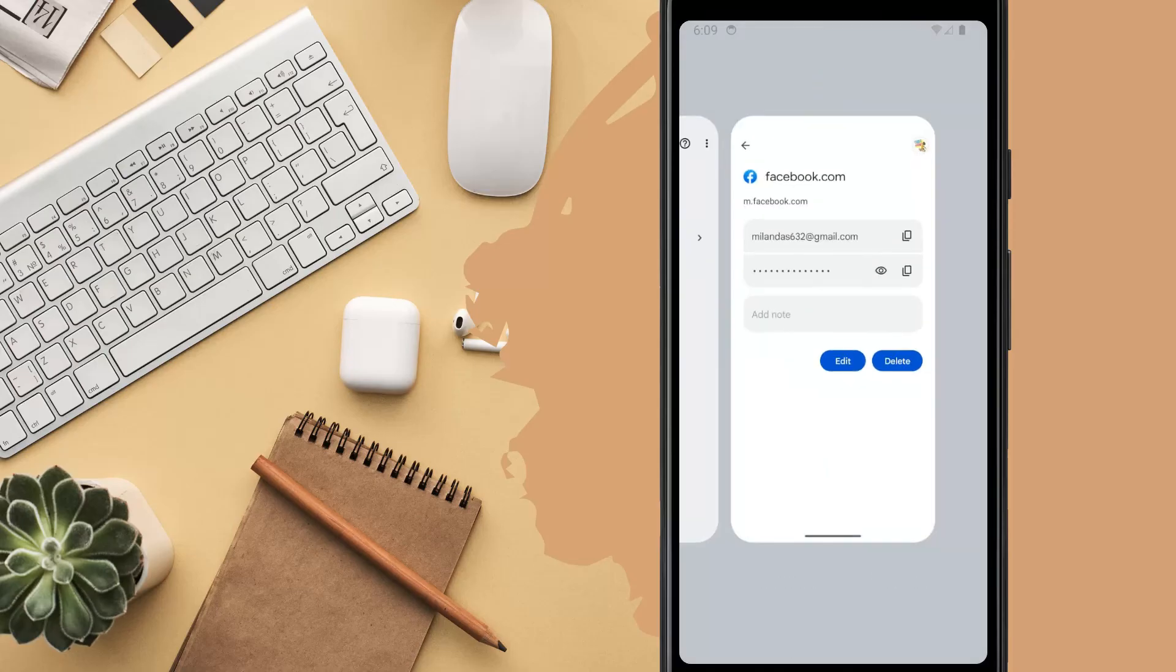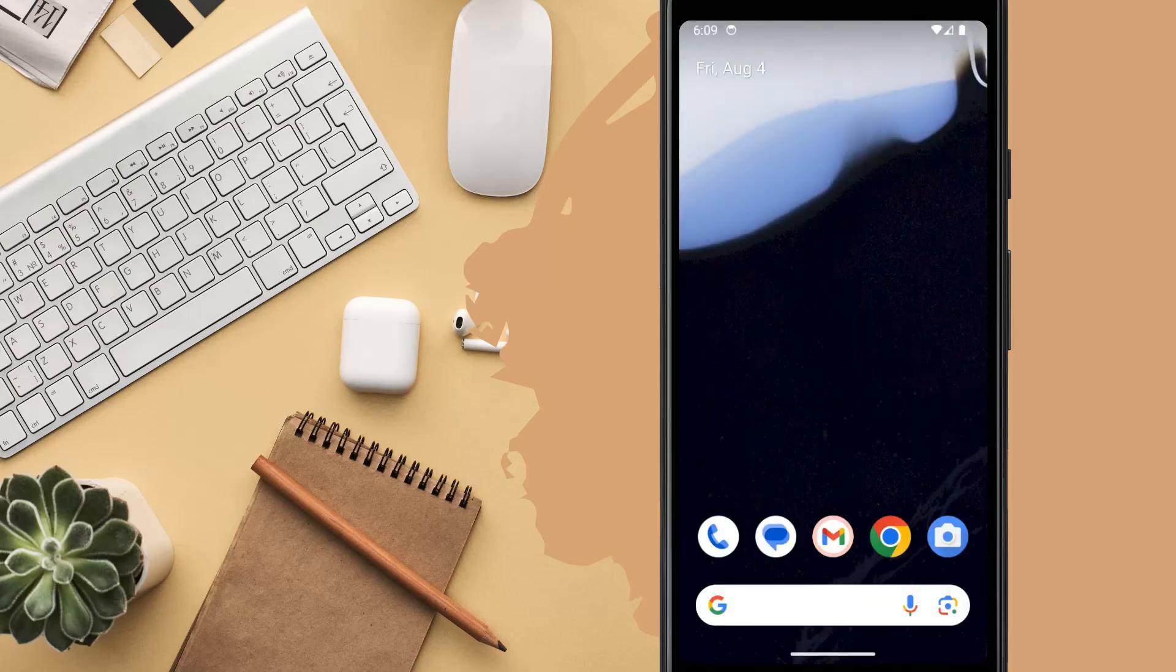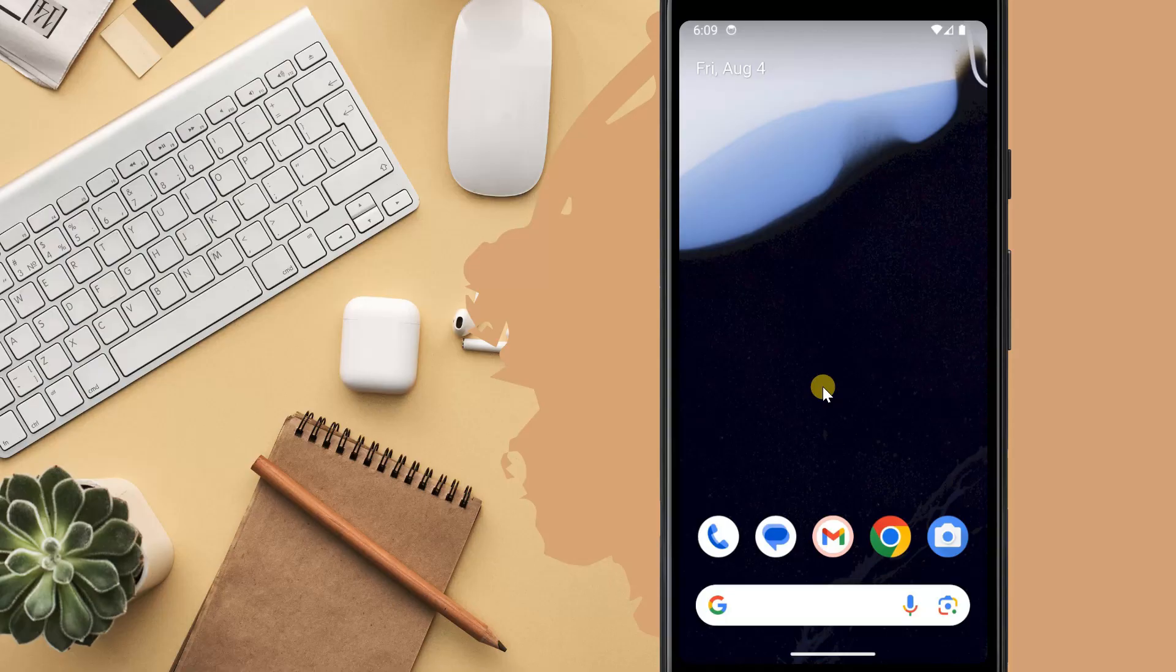So guys, this is how you can view saved passwords on your Google account. Do you also use Google's password manager or do you prefer using a third-party tool? Share your opinions in the comments below.